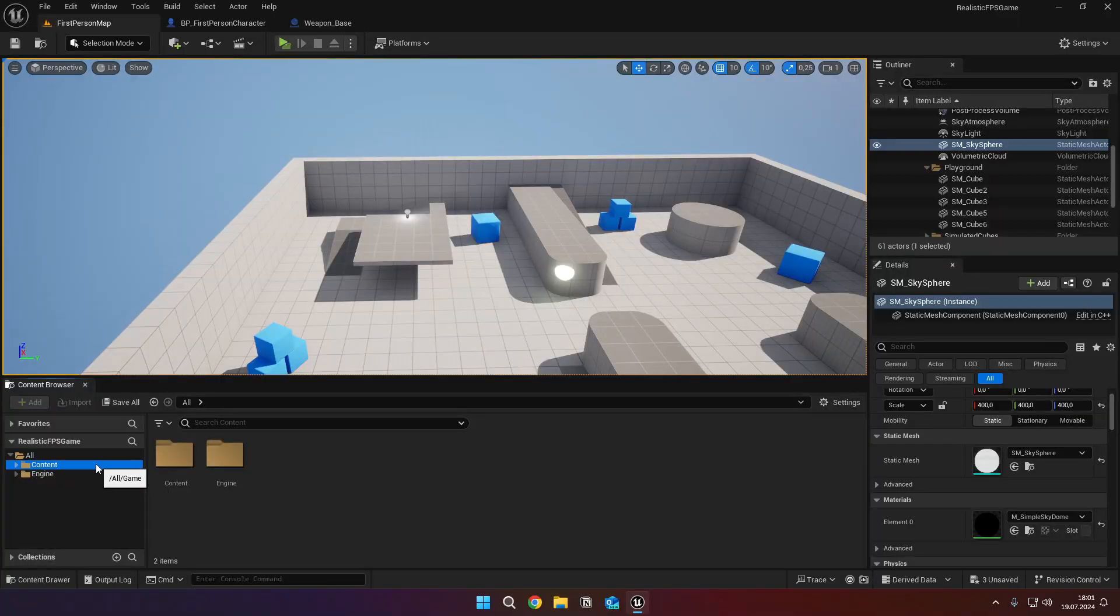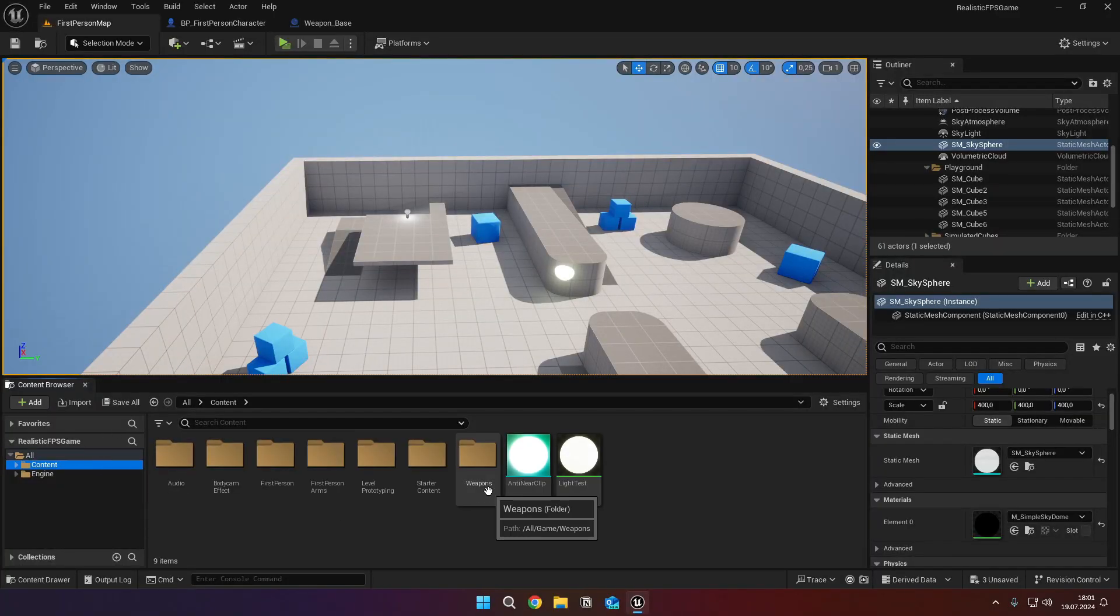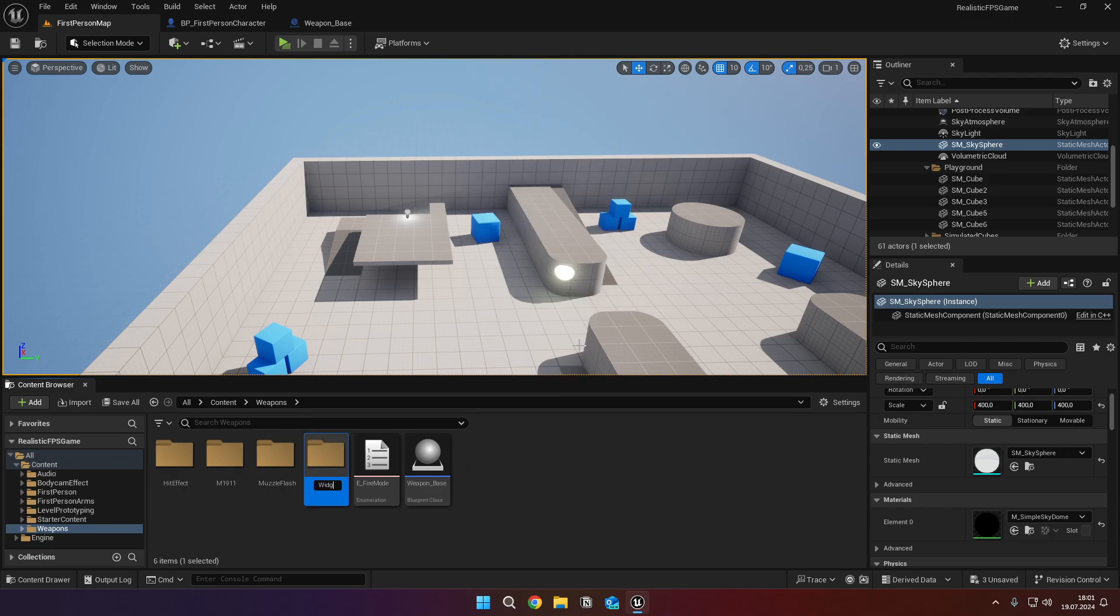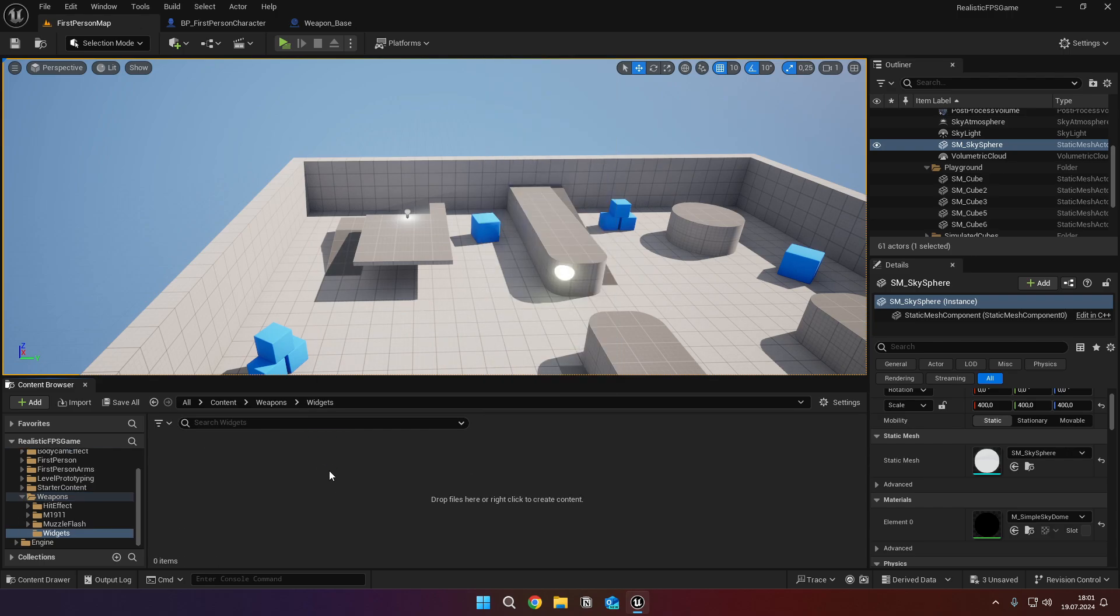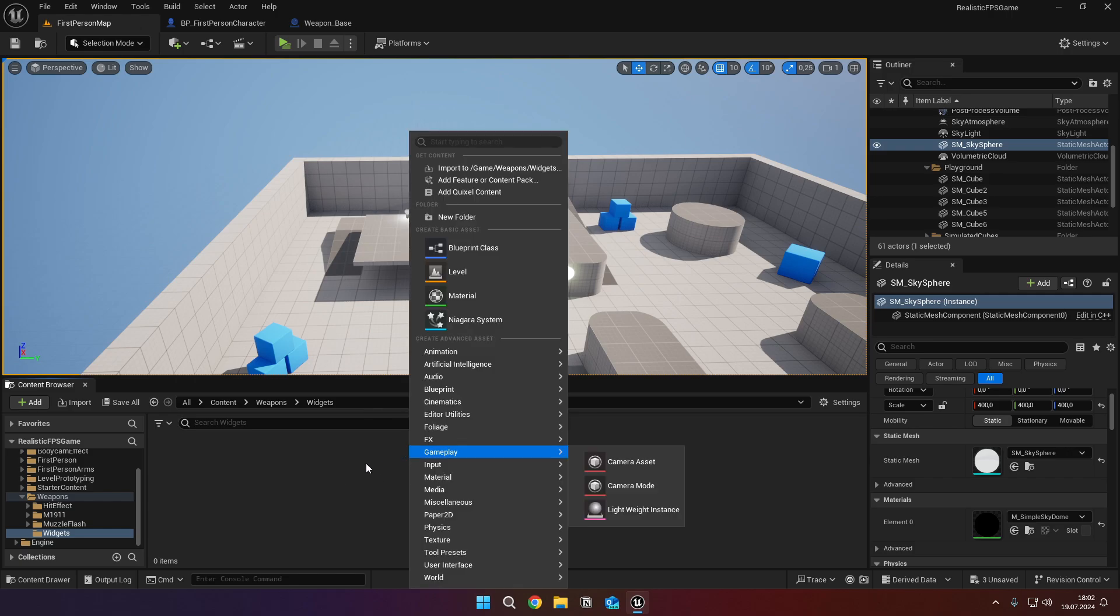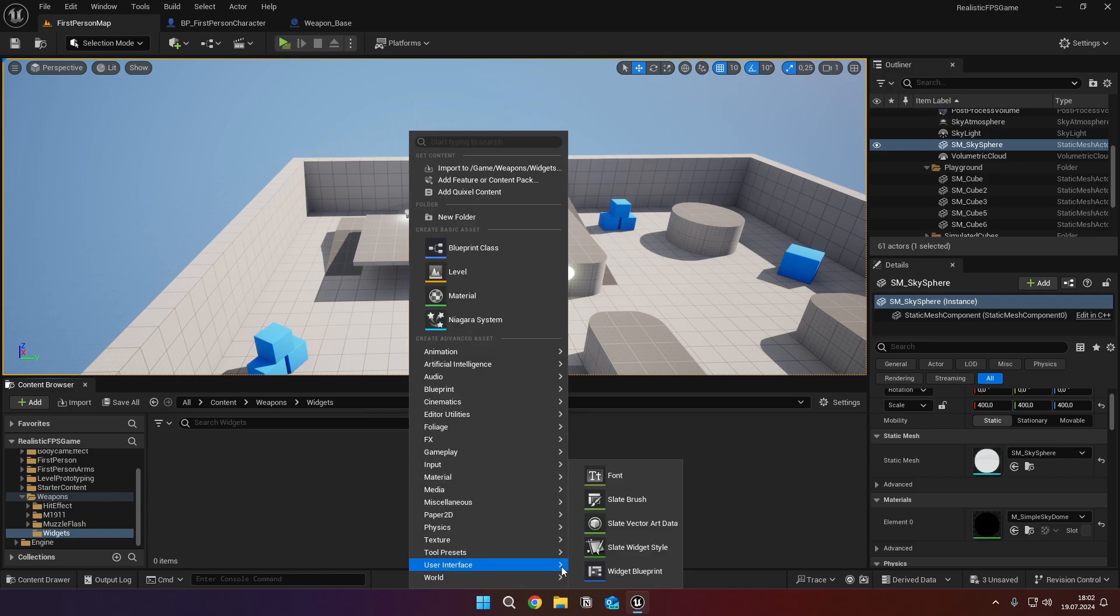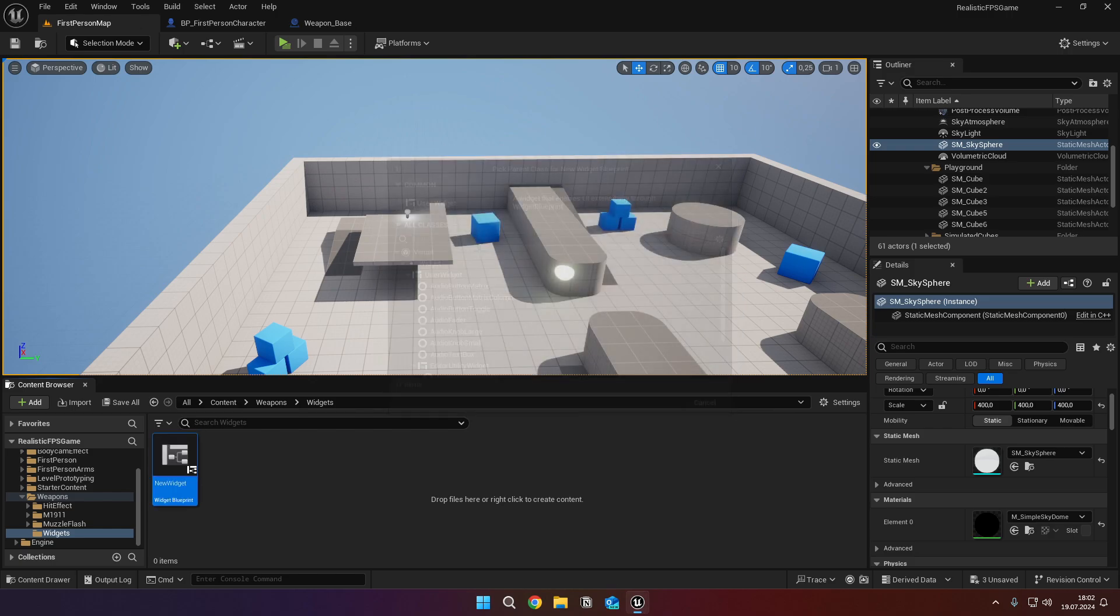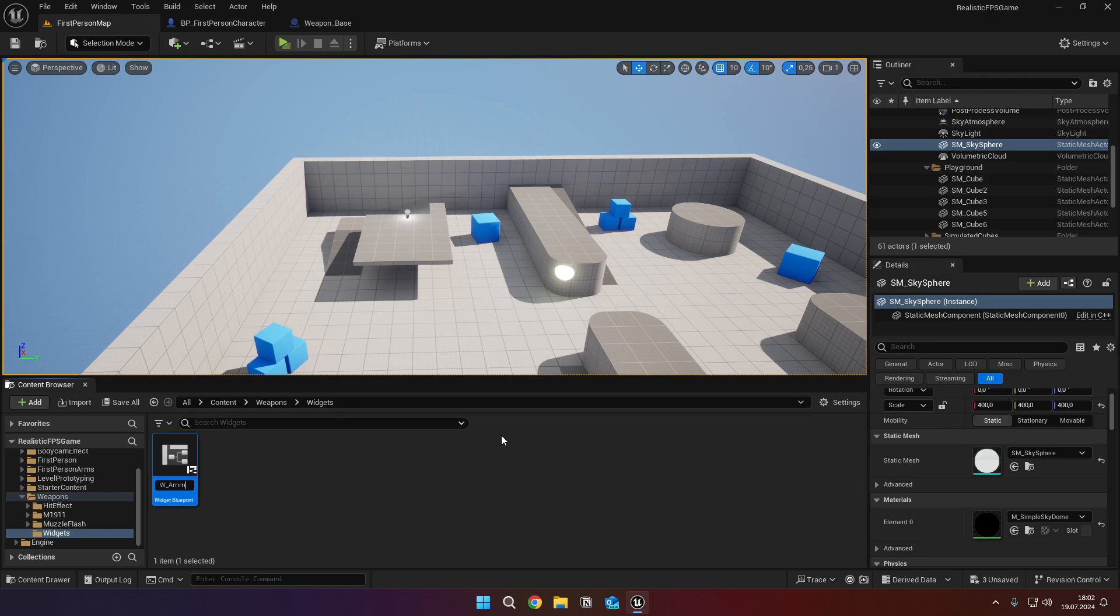Back in the content browser, go into the weapons folder, right click, new folder, and name it widgets. Open up the folder, right click, user interface, and select widget blueprint, and user widget. Name it w underscore ammo display, and open it up.